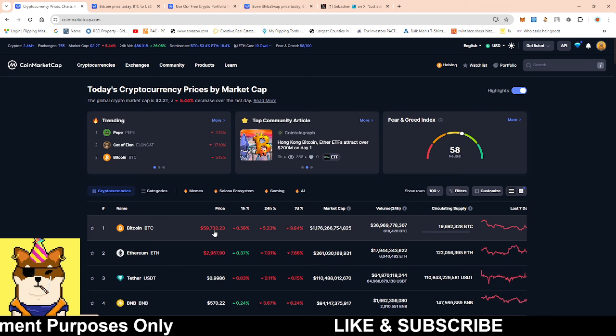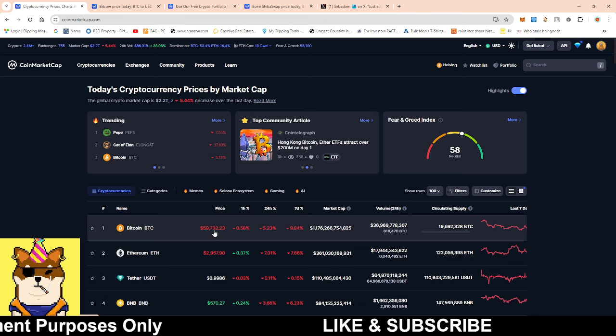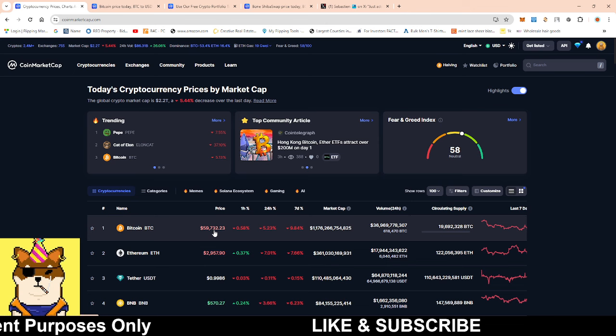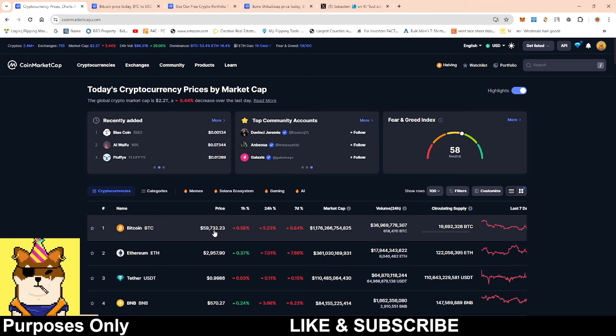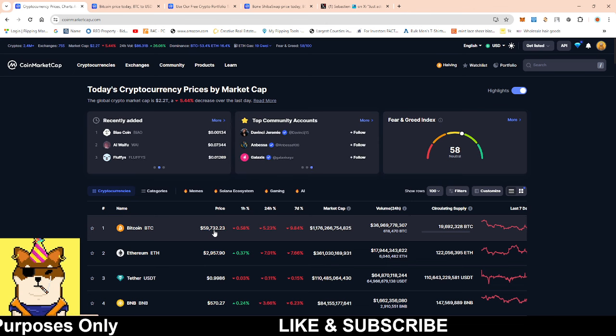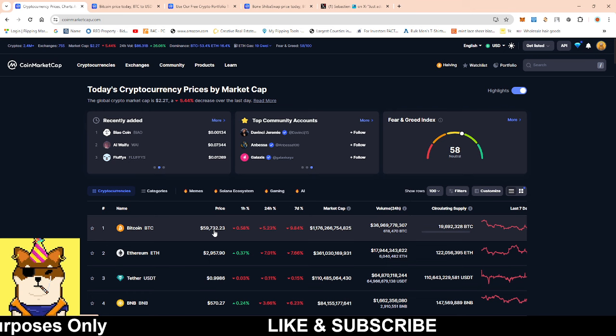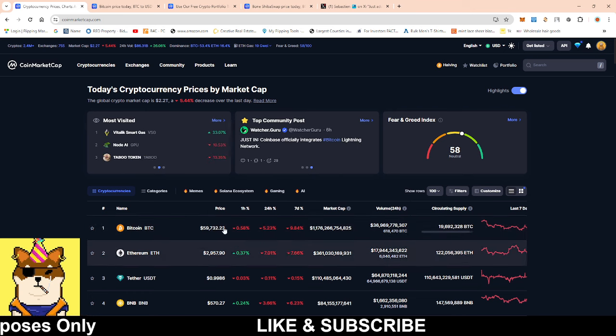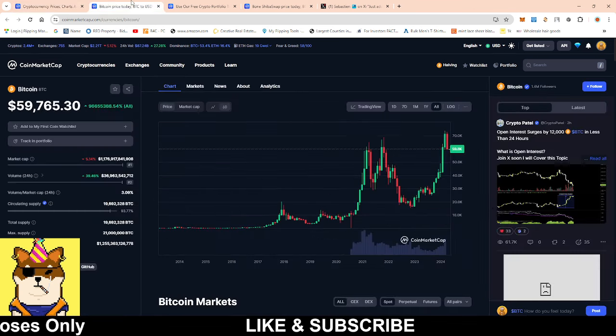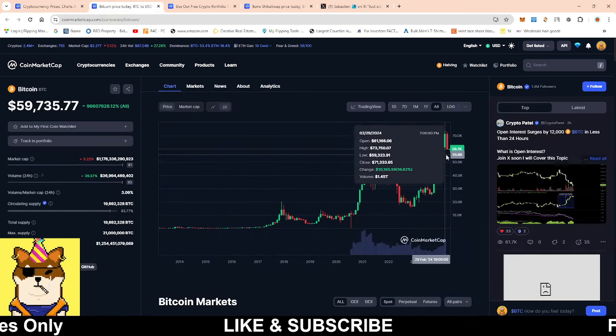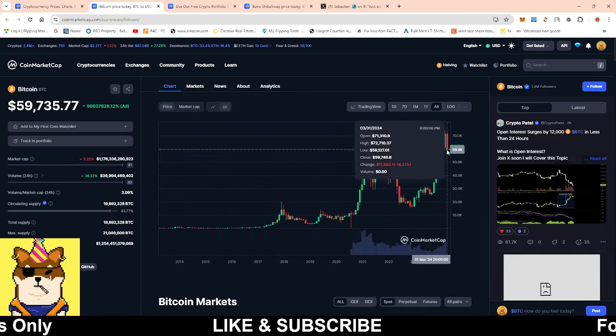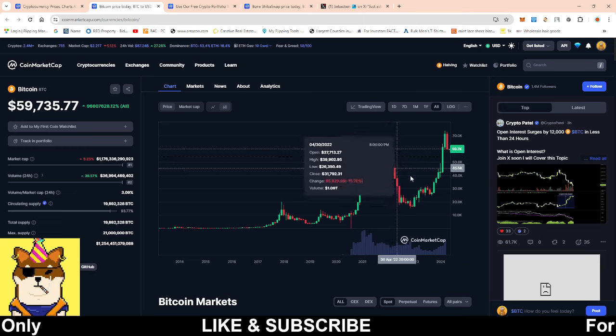Bitcoin is still relatively close to its all-time highs, definitely a lot higher when it comes to percentage than it's ever been after a halving. I definitely like seeing that type of stat just to have some reference to it.